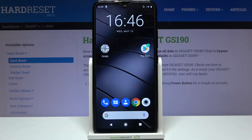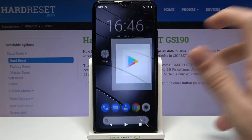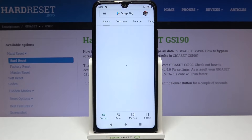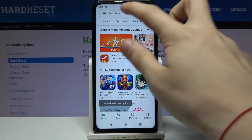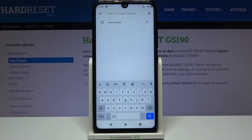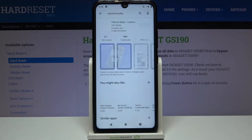Hi and welcome! I am here today with the Gigaset GS190 and I'll be showing you how to get an iOS volume panel on your phone. First off, we have to go to the Google Play Store and from there we have to look for an application called Volume Styles.